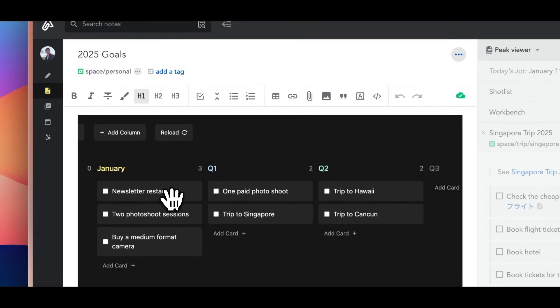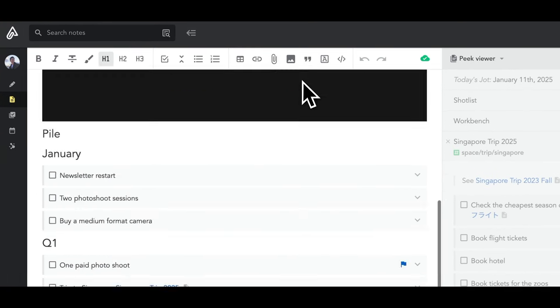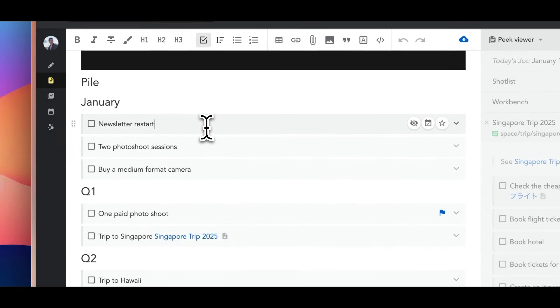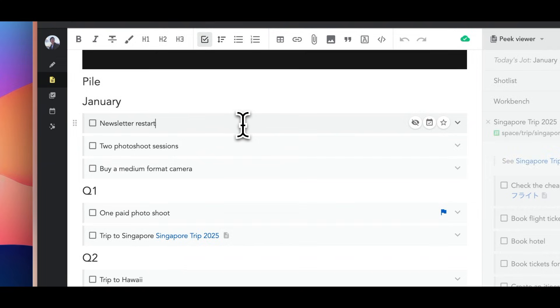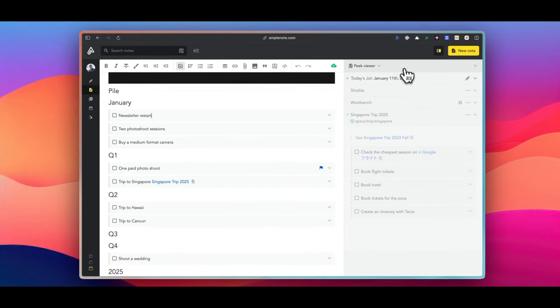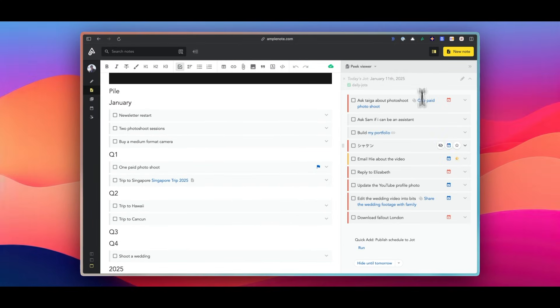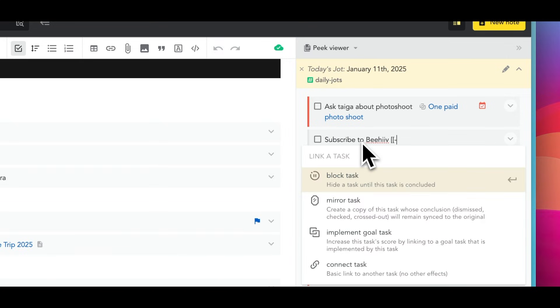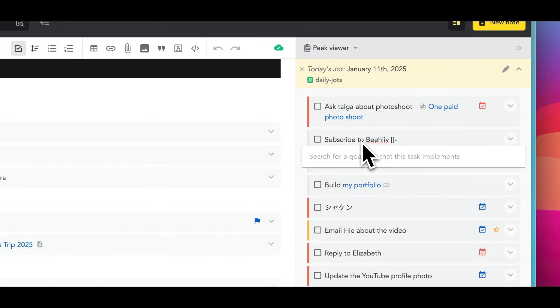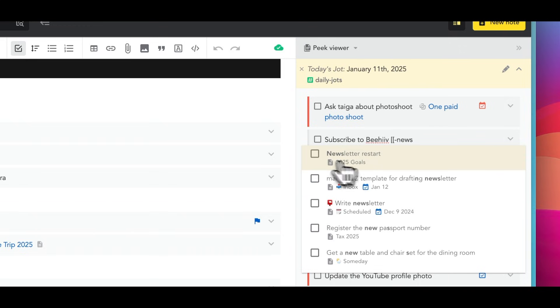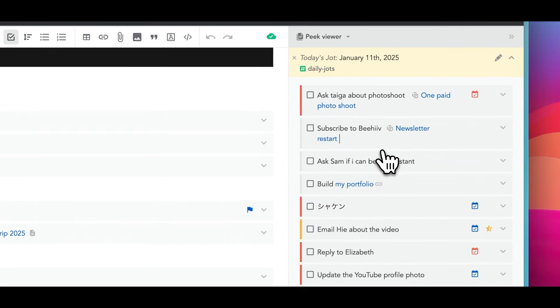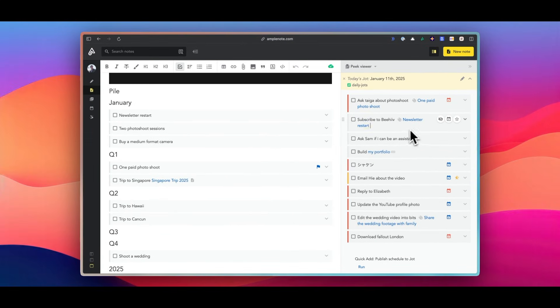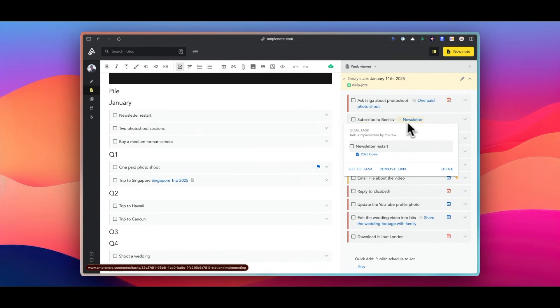And finally there is goal task, where you can specify your long-term goals and prioritize tasks that will help you achieve them. So for instance, one of my goals is to relaunch my newsletter. In order to do that, I need to subscribe to a newsletter tool and import my email list. So I can specify 'relaunch my newsletter' as a goal of this task, which will increase its task score.